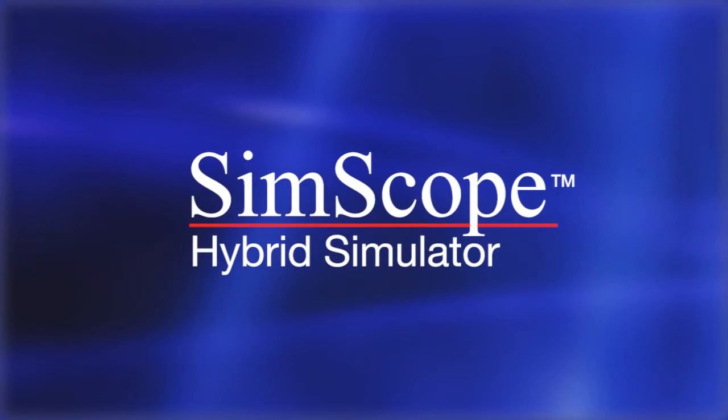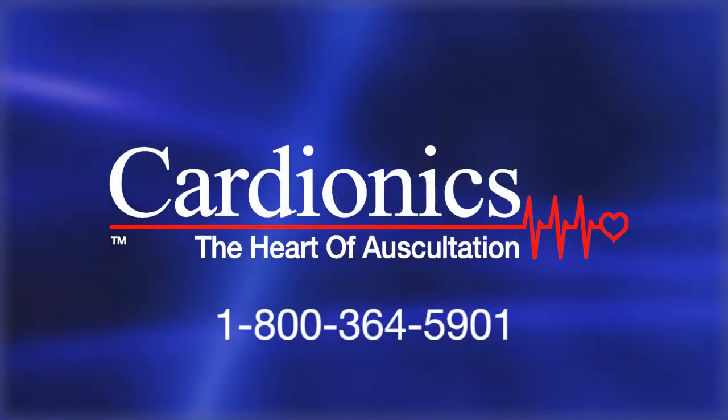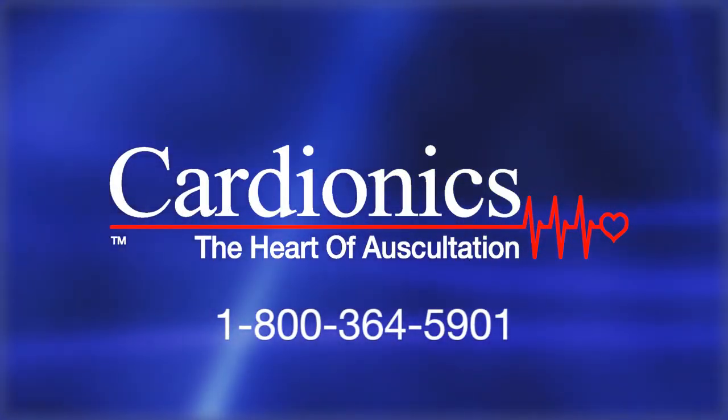For more information about using your SimScope, call Cardionics at 1-800-364-5901.